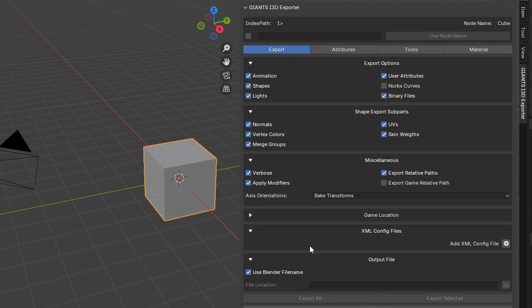It would be nice if the export destination was preset, but if you're working on multiple projects you could accidentally save one into the wrong folder. So it's probably better that you have to choose where you want it to go every time, rather than having it set up automatically.